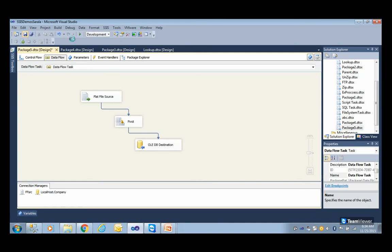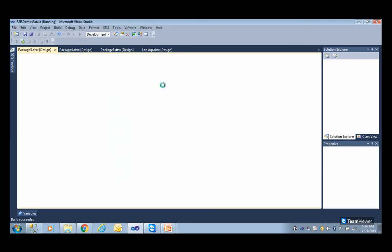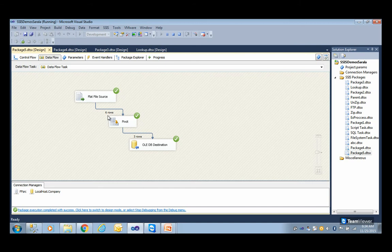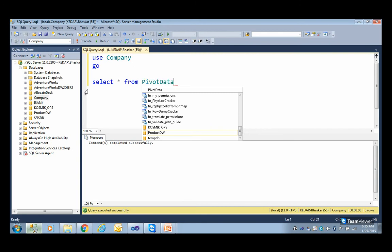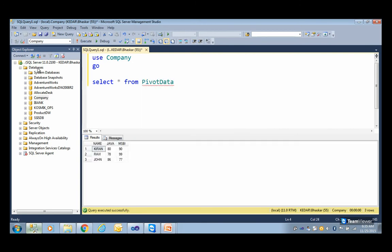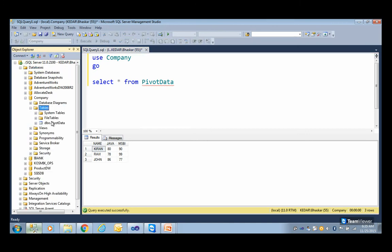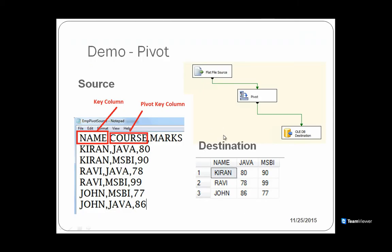Now save and execute the package. When you execute it, we had six rows in the source and now you get three rows in the destination. Stop debugging and go back to SQL Server. Write: SELECT * FROM pivoted_data and execute. Now you can see the result — we have Kiran, Ravi, and John with their respective Java and MSBA marks. So the source data looked like normalized rows, and this denormalized columnar output is what is called the pivot transformation.